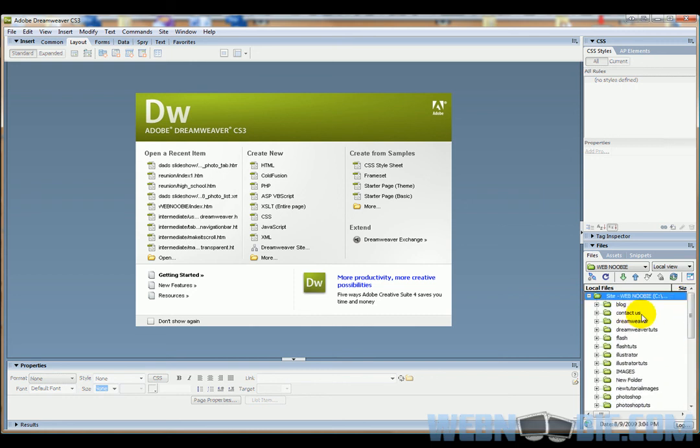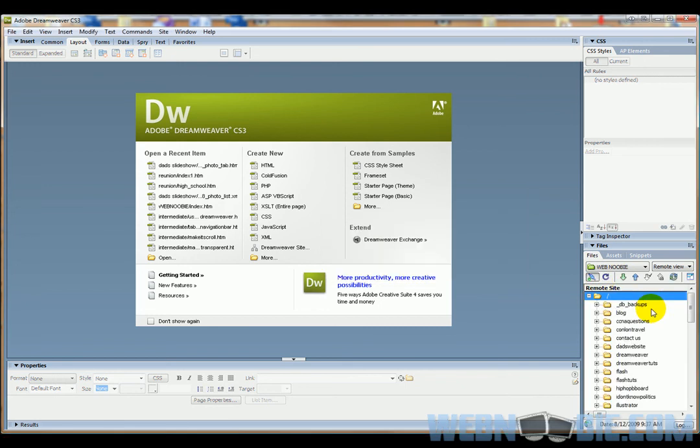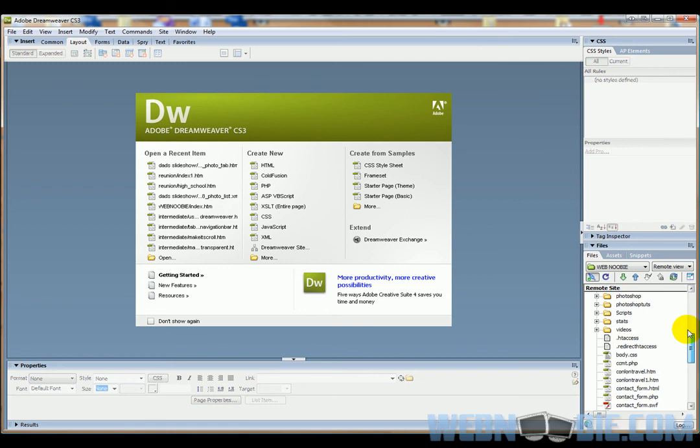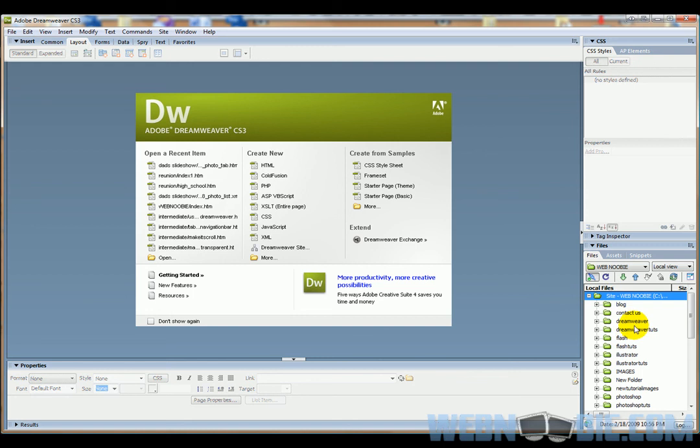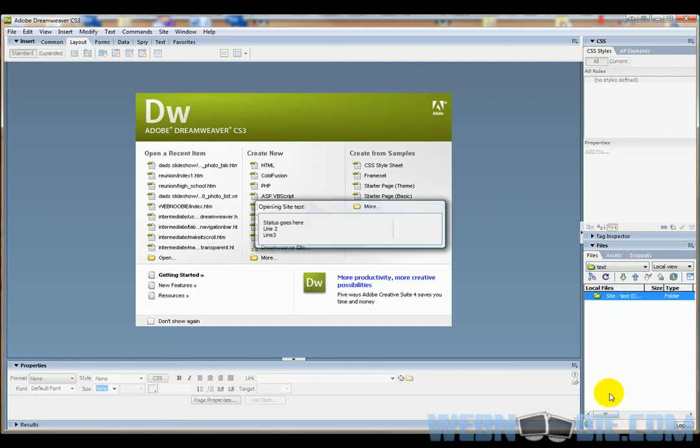If you want to see what is uploaded onto your remote server, you can click on this local view tab here and go down to remote view, and that's going to change this over to my server. Everything on here is going to be located on my server. This is all the stuff that is portraying on my WebNewbie.com site. And we'll go back to local view—these are all your local files right here. So we're going to go back to our test site and find it.